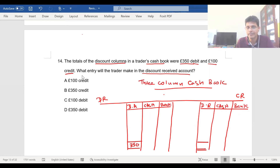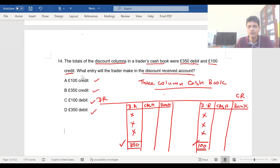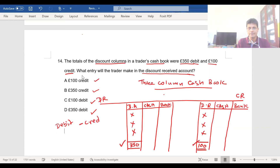So 350 dollars is on the debit side and 100 dollars on the credit side. What entry will the trader make in the discount received account? Is it 100 credit, 350 credit, 100 debit, or 350 debit? You need to understand the double entry. What is the double entry for the discount allowed and discount received columns?